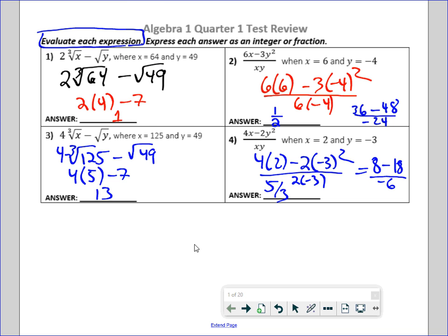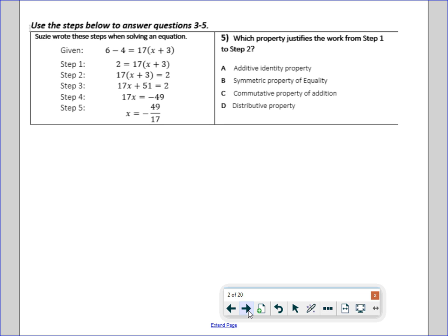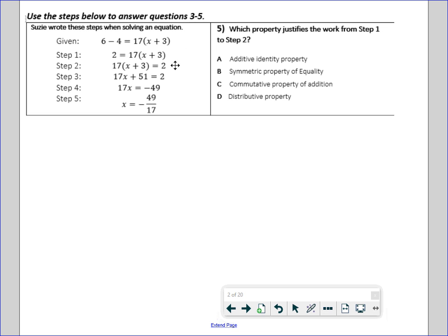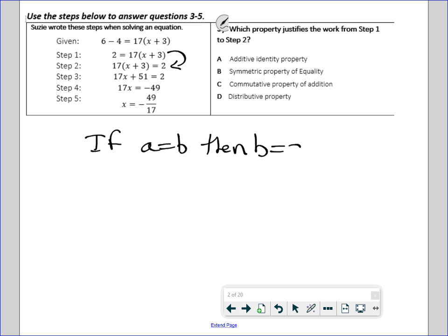What step justifies the work between step 1 and step 2? What they do is flip the stuff from side to side. So that's: if A equals B, then B equals A. That's the symmetric property of equality.